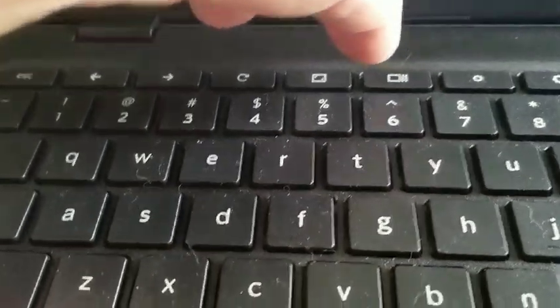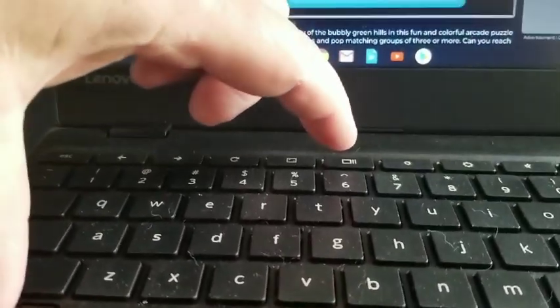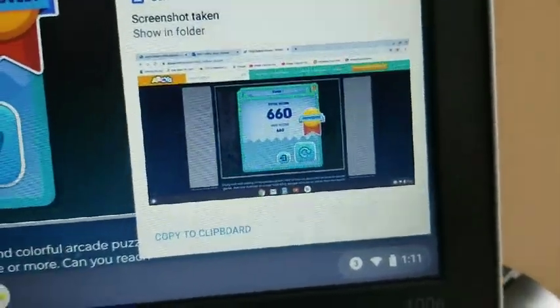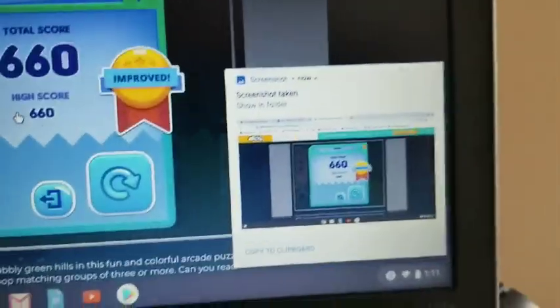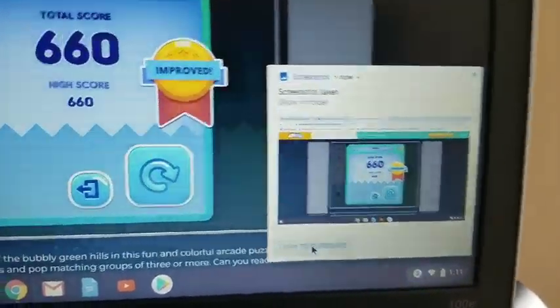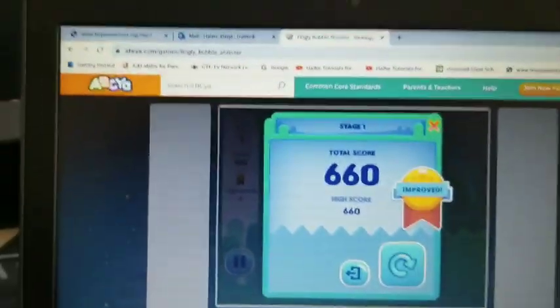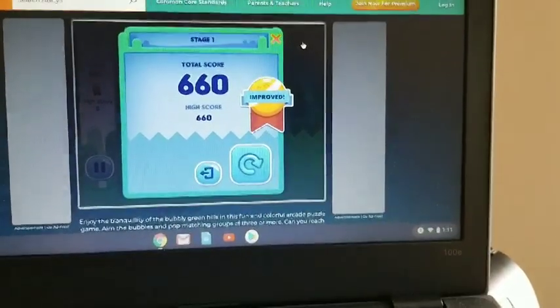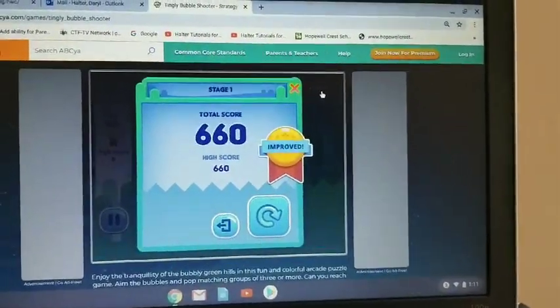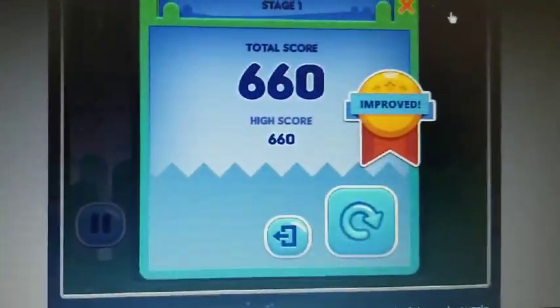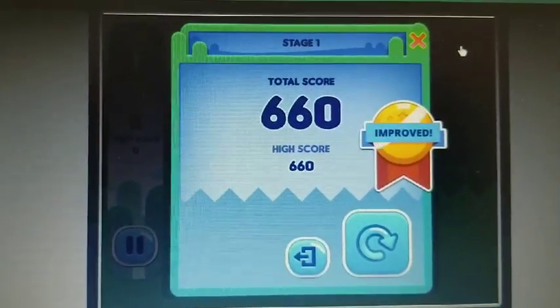So I'm going to hold down the control key, and I'm going to reach over with my pointer finger and press — and then I'll get this up here, and I can copy it to my clipboard. Click. So after I've copied it to my clipboard, I'm able to go to the paste area from the previous video and paste it into the Word document so I can see your score on Tingly Bubble Shooter. That's it.